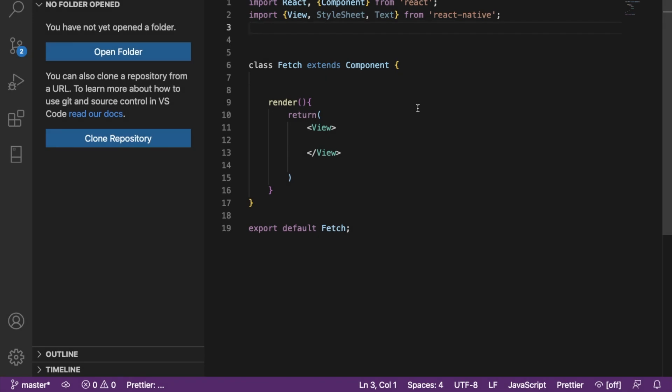Hello, welcome to another YouTube tutorial. My name is Lawson Duke. In this video we're going to be looking at how to fetch data from multiple URLs using Axios.